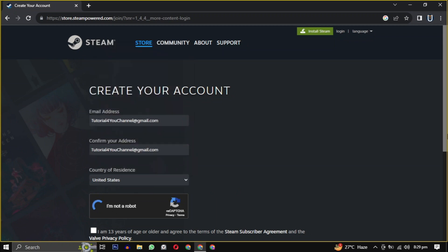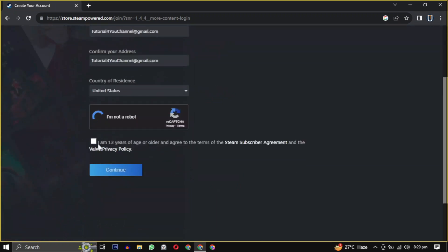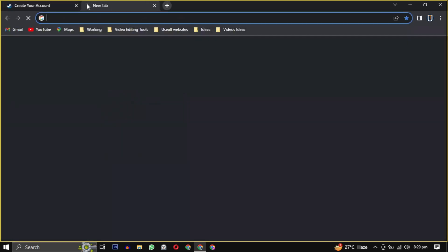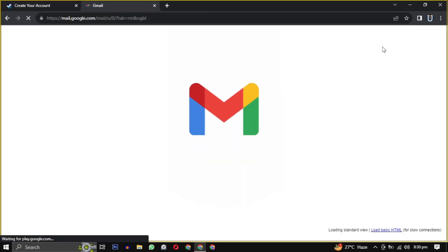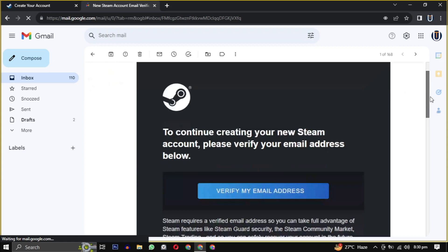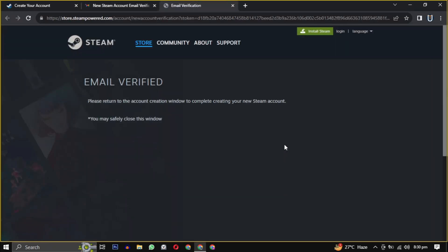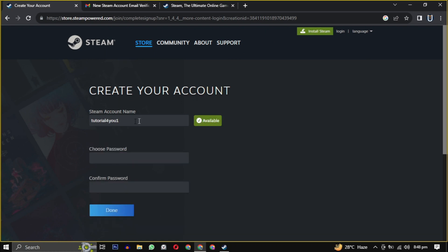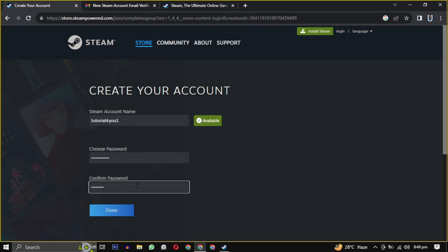They will send you an email to verify your email address. Just open the email and click on verify my email address to confirm. Now we have to create a unique username and password for the Steam account and we are successfully registered on Steam.